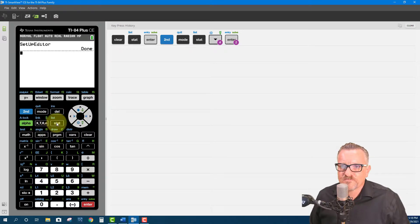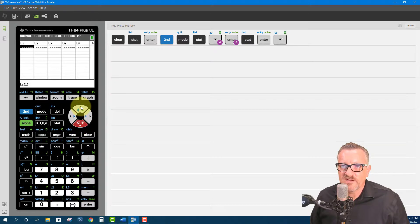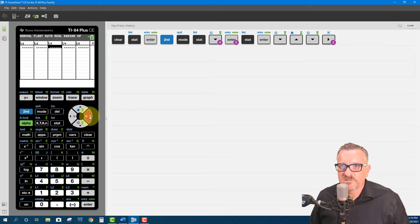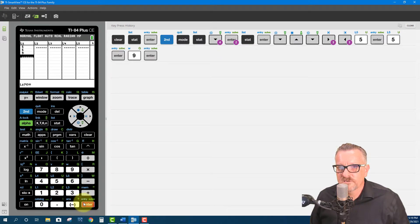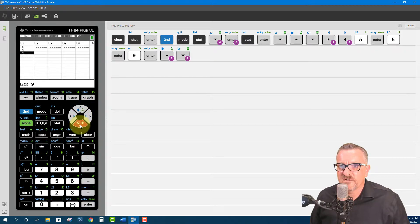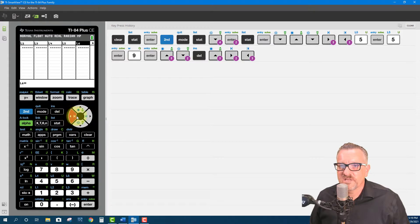So if we wanted to reset our calculator — useful if you buy a used calculator on eBay — you do Setup Editor and then Enter to reset the lists to defaults. Now let me put a little data in. The way you enter data: we're on L1 and I can move around with the arrow keys. I'll put in some numbers and hit Enter after each one. We can move up and down. If we want to delete a value, we select it and hit Delete, and it disappears. So now we have values in L1.